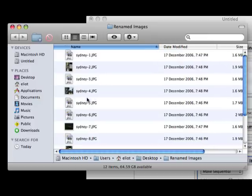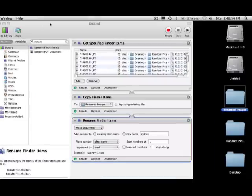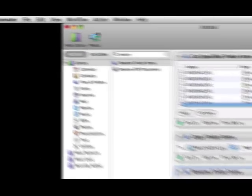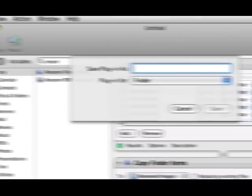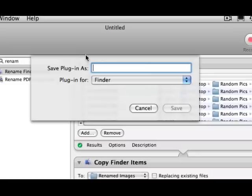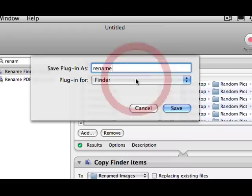So now I know what they are, and they're in a sequential order. How cool is that? Now, you might be thinking, well, the amount of time it took you to create that automated workflow — I might as well just rename them. Well, we can save this workflow. So we just go File, Save as Plugin, and we'll call this Rename, and it's going to be a plug-in for the Finder. So I'm going to call it Rename Images and click Save.